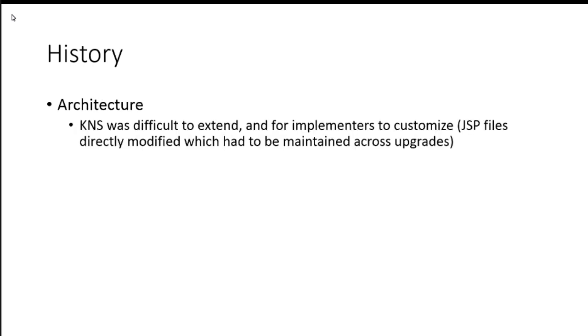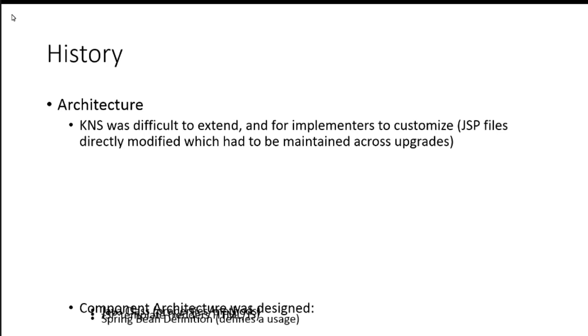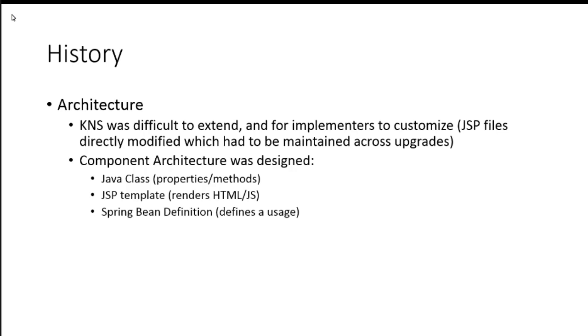So, the architecture of it. Again, the KNS was difficult to extend and for implementers to customize. There was a lot of modifying JSP files directly that had to be maintained across upgrades. They would put little comments in the JSP, this is our modification. So remember what's in the back of the development team's mind: upgrades, smooth upgrades. No PeopleSoft upgrades. So, we kind of went with this component architecture for the new UIF framework.